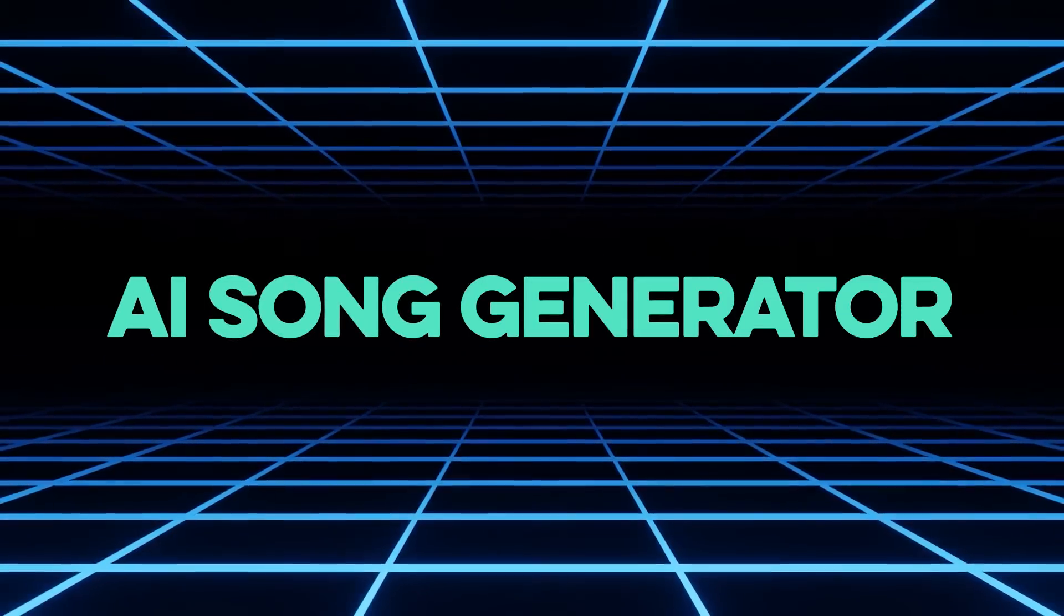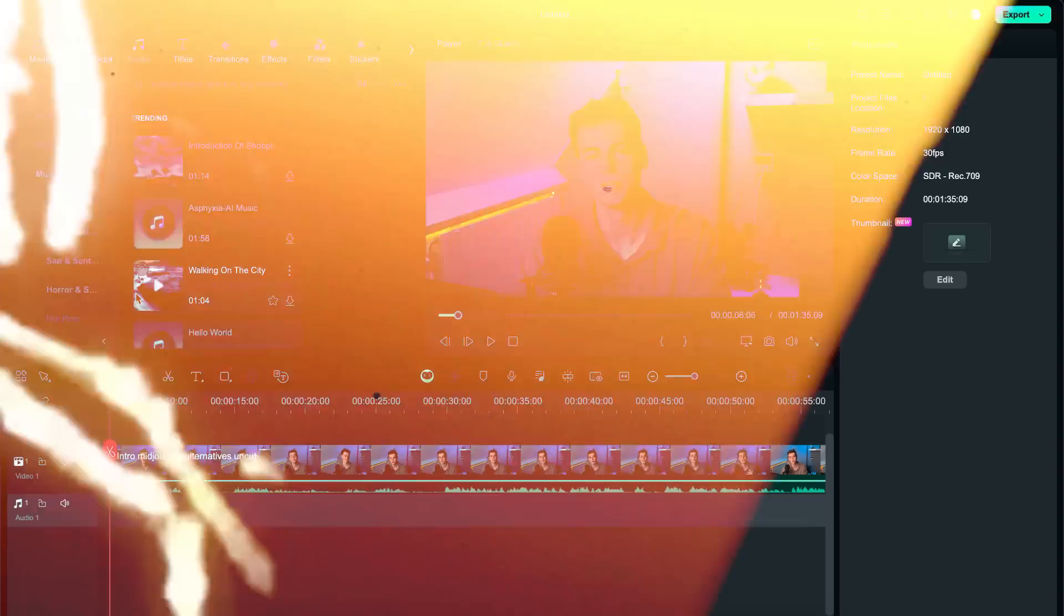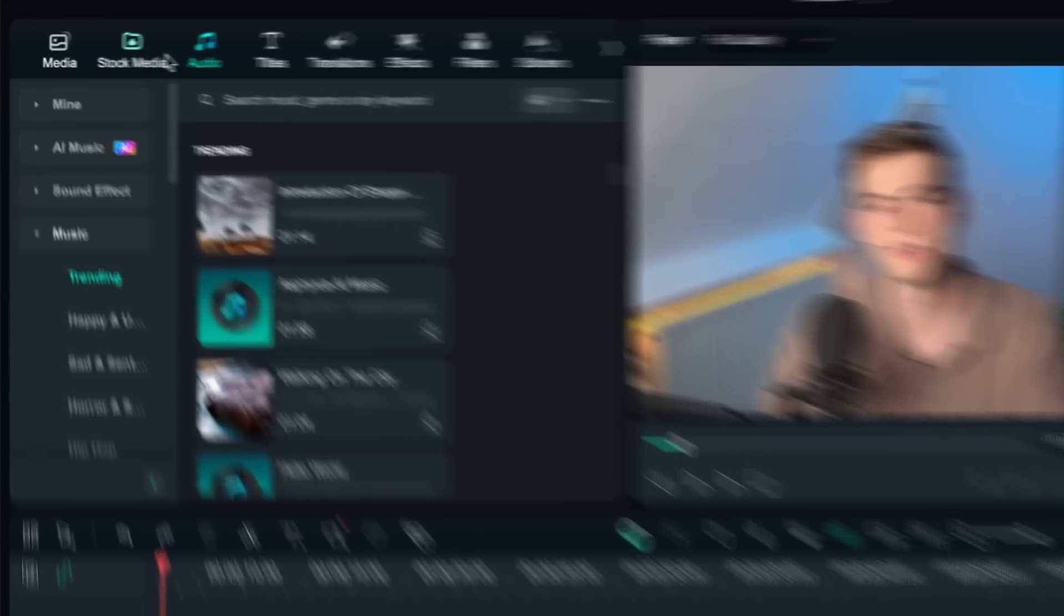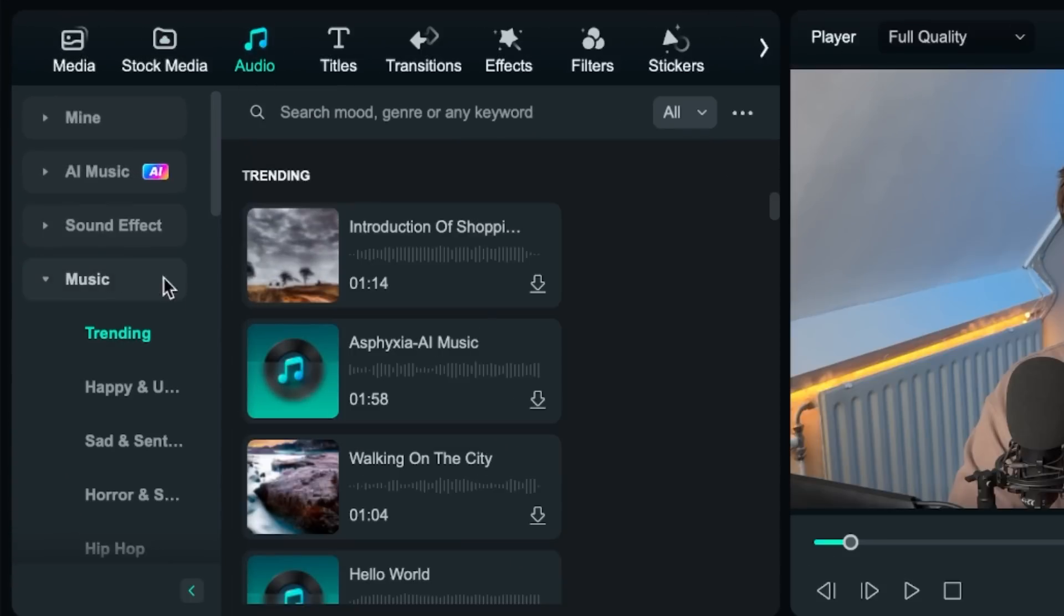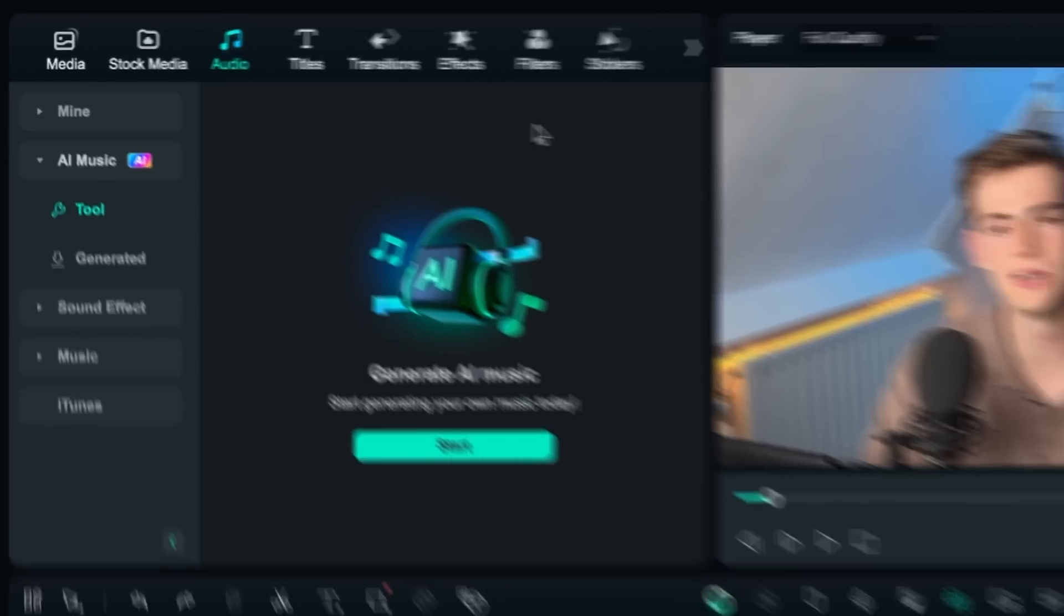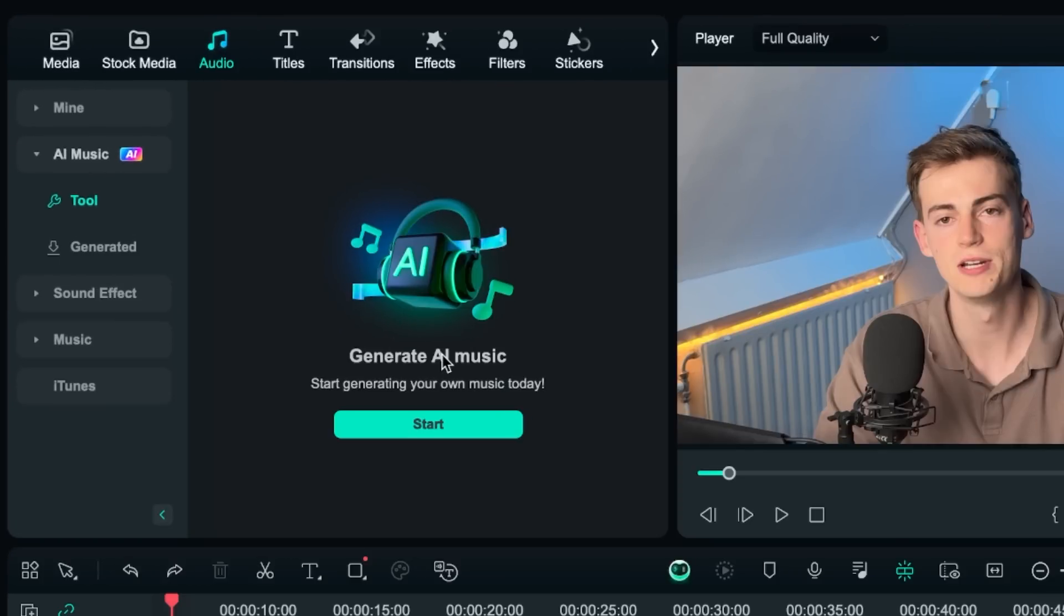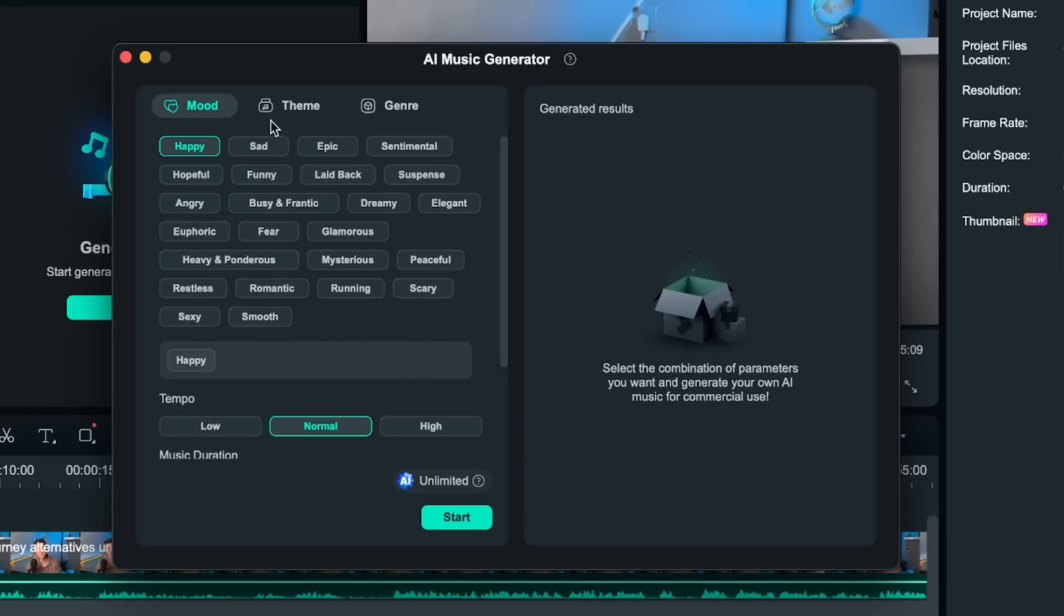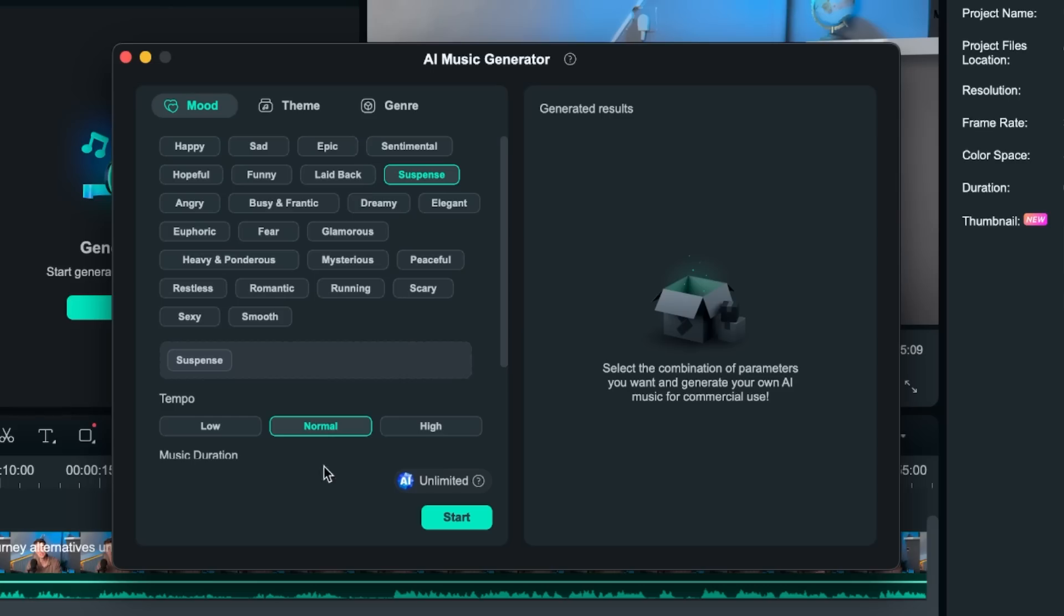First of all, the AI song generator. With this tool we go to audio, then we click on AI music and here we can start generating our AI music. Now we click on start, we choose what kind of mood we want to go for. So let's do for example some suspense which I often use in my intros.